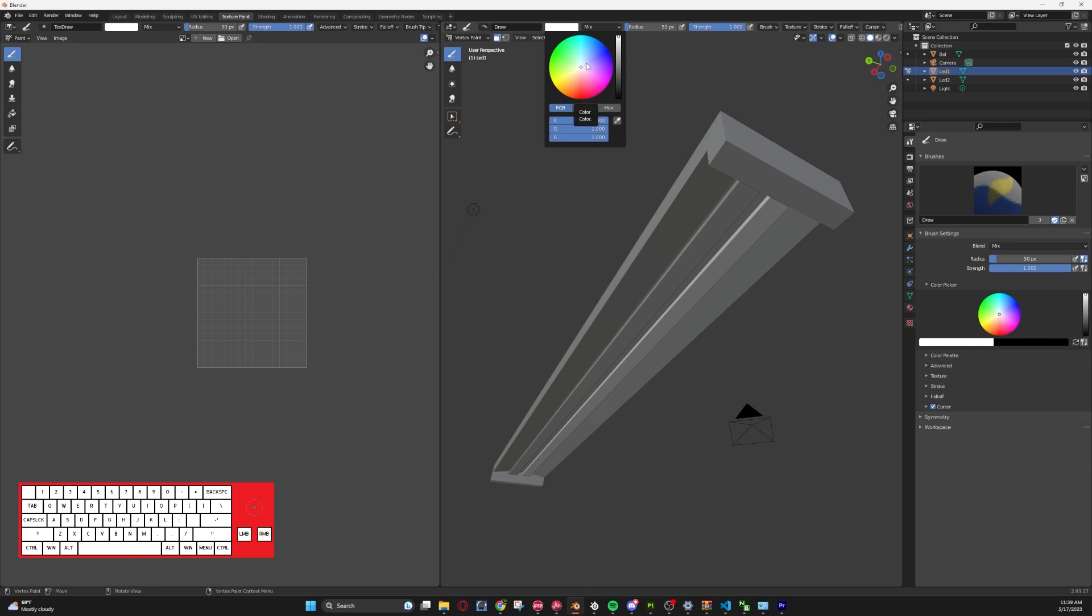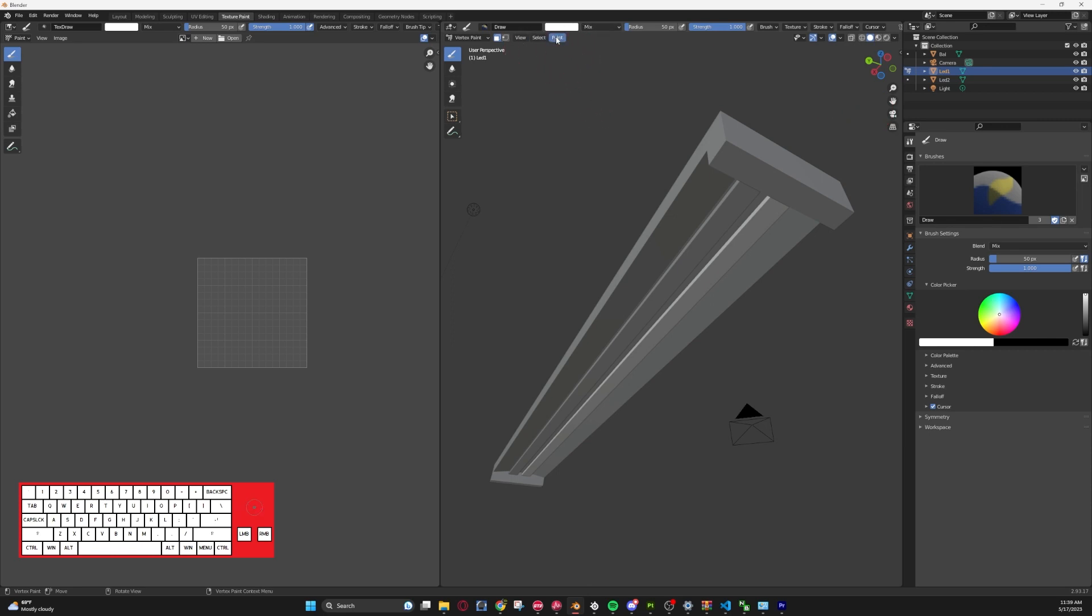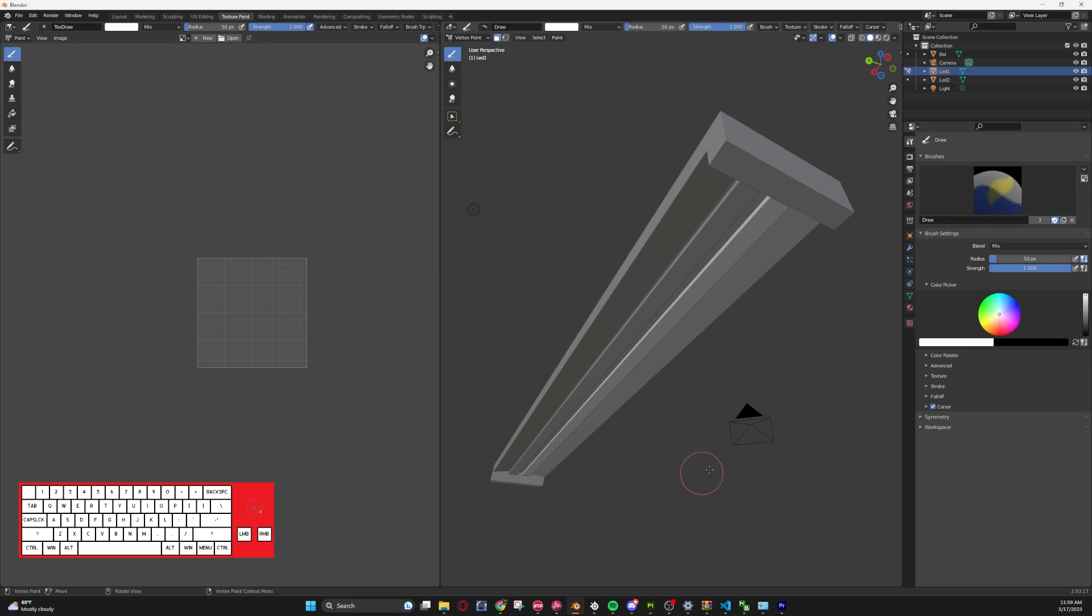We're going to pick a color, but please note that whatever color you pick here is what your light will glow as in Giants Editor. So if you want something that glows red, you can select red or blue, whatever. For this one we're just going to go with a pure white, so RGB values are all at one. And we're just going to go, instead of having to manually paint this on, we're just going to go to Paint and hit Set Vertex Colors.